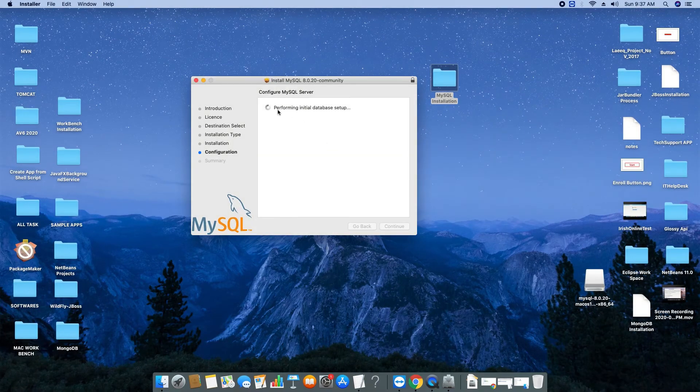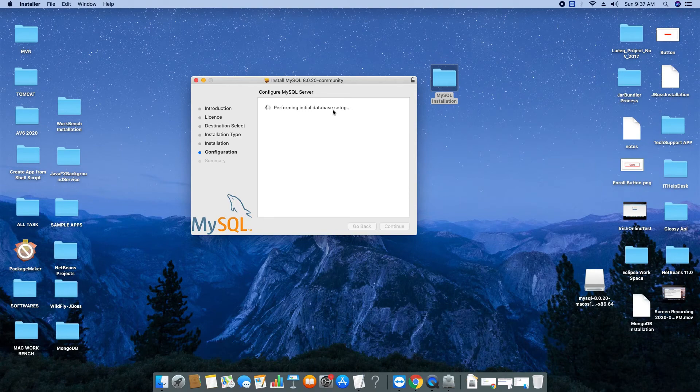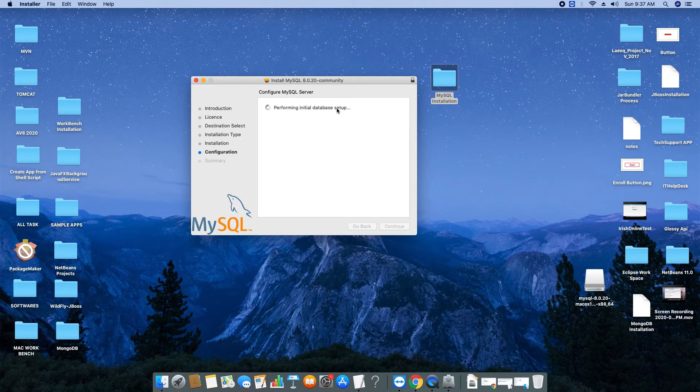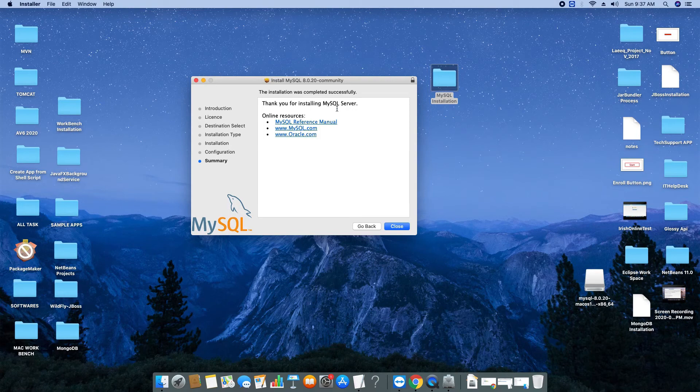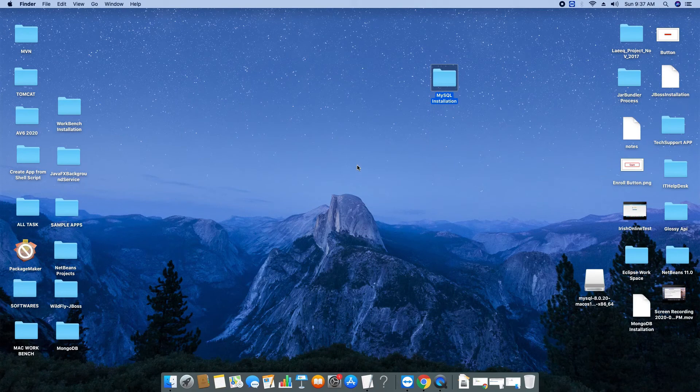Again at final stage it will ask for the admin password. Give the admin password for proper configuration of MySQL server and initialization. This step will take a few more seconds and finally you will reach at this place. The installation was completely successful. Finally close this window.